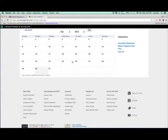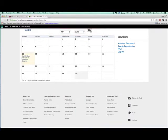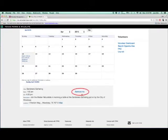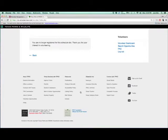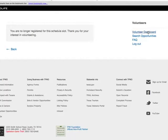Click on "My Schedule." A new web page will load with a calendar. By choosing the month and year in a drop-down menu, you can see the opportunities in your schedule. If you click on an opportunity link in the calendar, details will show up below the calendar. I'm going to click "Remove Me" to show how the system easily updates opportunities in my schedule. A confirmation page shows: "You are no longer registered for this schedule slot. Thank you for your interest in volunteering." The Volunteer Management System has already communicated the update to the organizer, so no other steps are necessary.